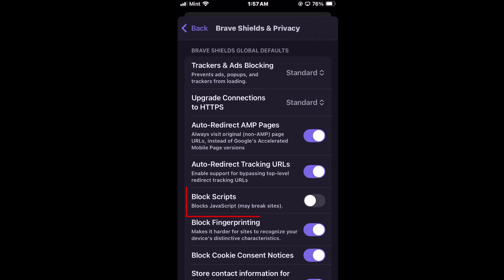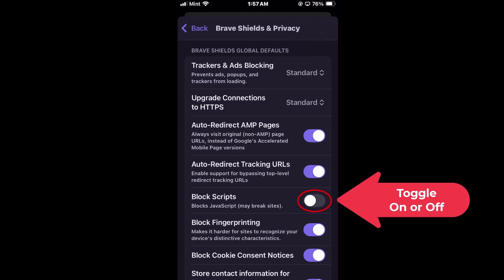Right down here you see it says block scripts. Down below that it says blocks JavaScript may break sites. By default it's probably toggled off. You're allowing JavaScript, but to block JavaScript you would toggle this on.